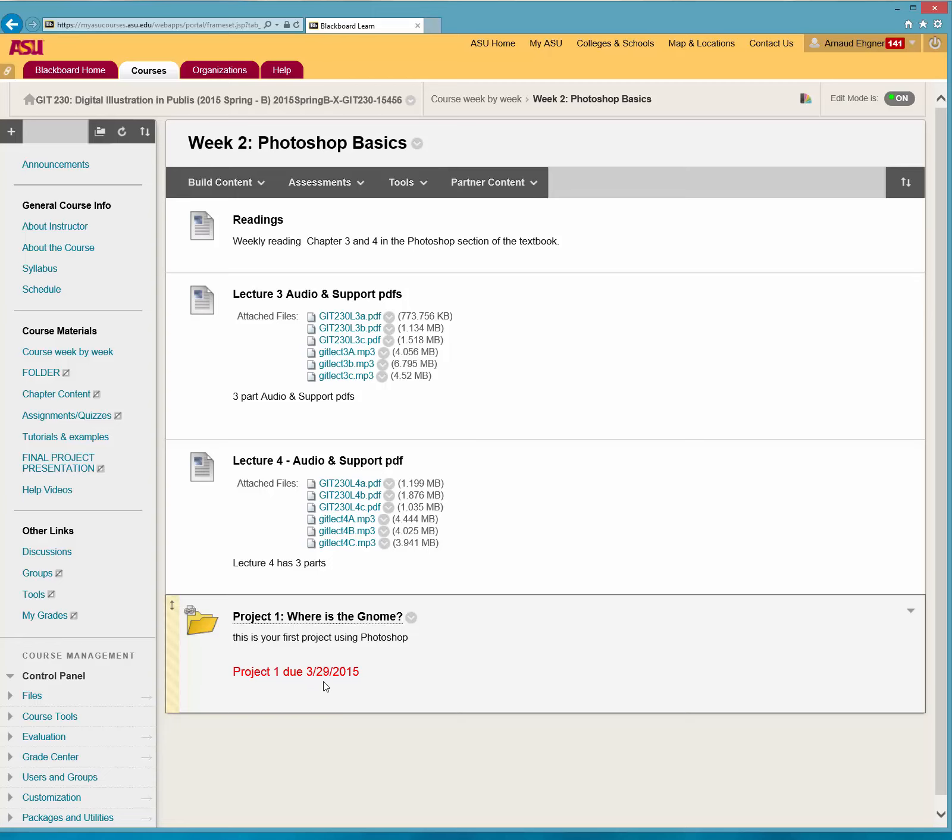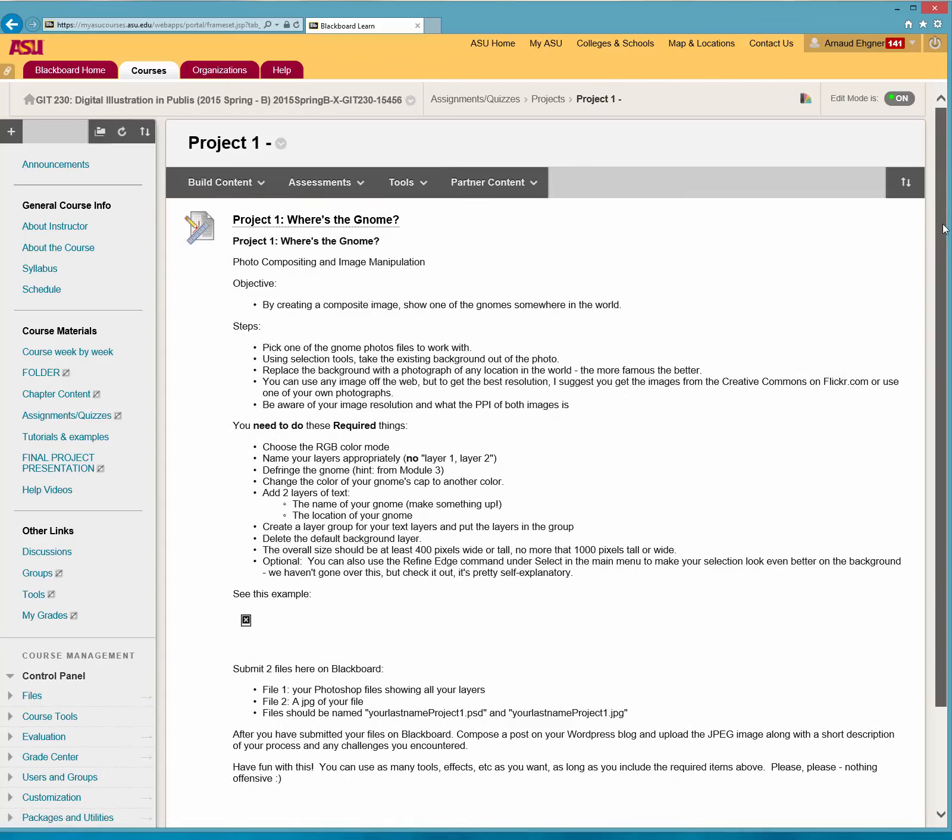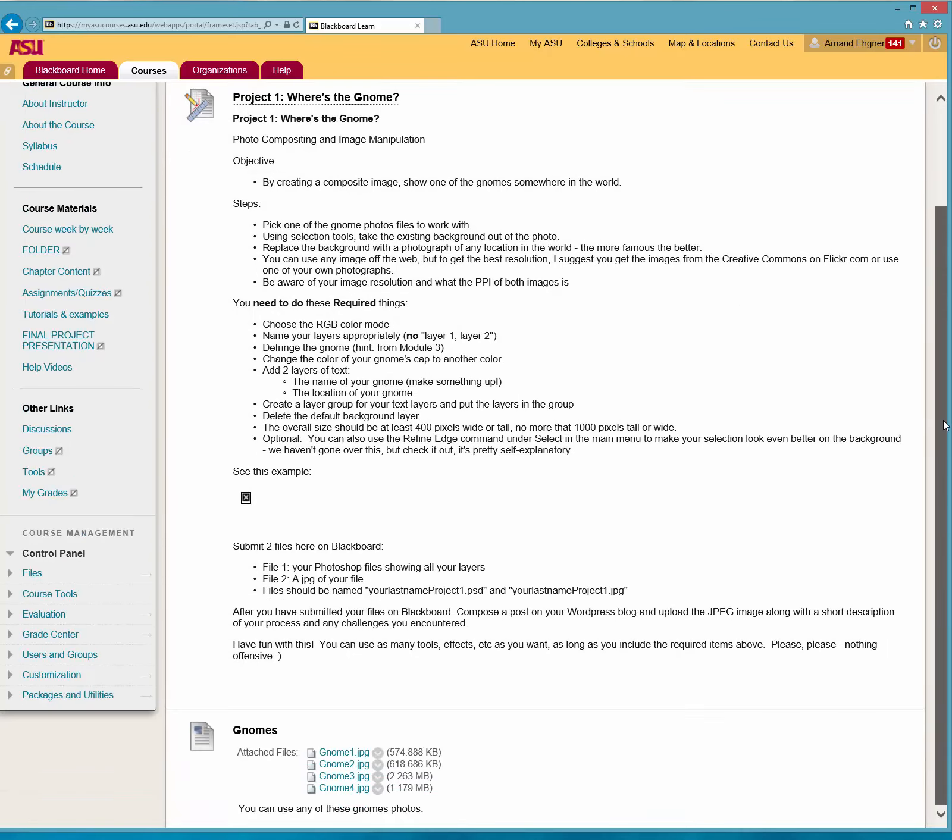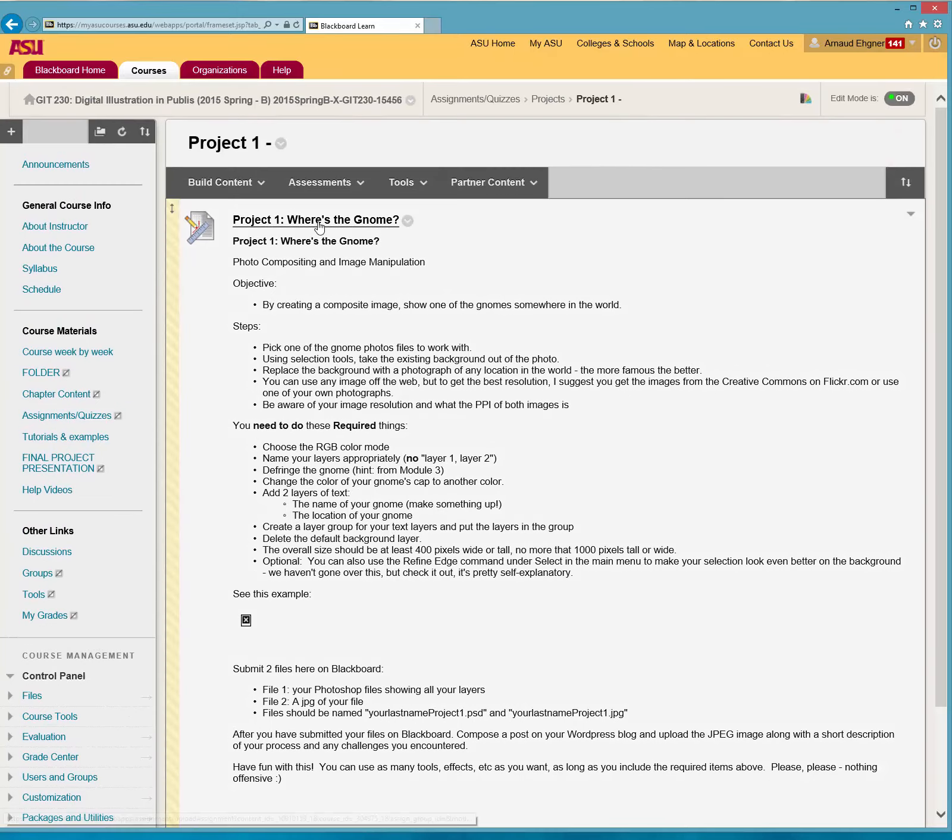There's a due date in red, so you can't miss it. You click on it and the project appears. This is right here. So that should be pretty simple. There's a couple of gnomes right here. Alright, and that's pretty much it.